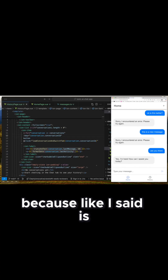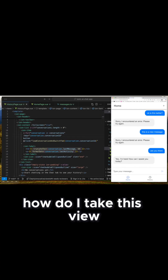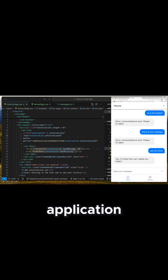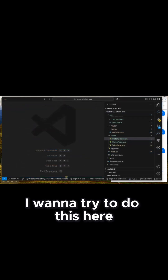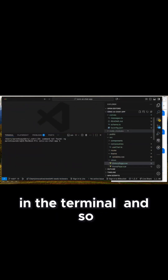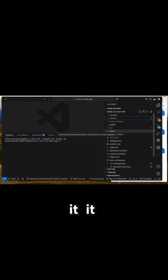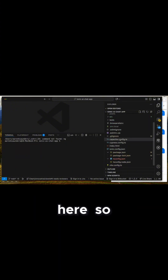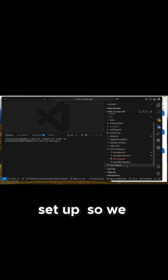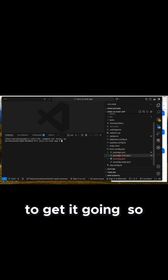The last piece is missing because this is supposed to be a mobile application. So how do I take this web application and push it over to mobile? I'm going to try to do this here in the terminal. Since we started this up with the capacitor flag on it, it set up our configuration and everything that we need. So our capacitor config is set up, and there's a series of commands that we can run to get it going.